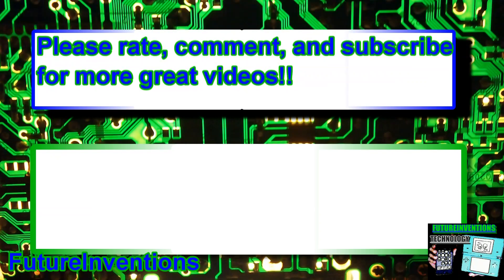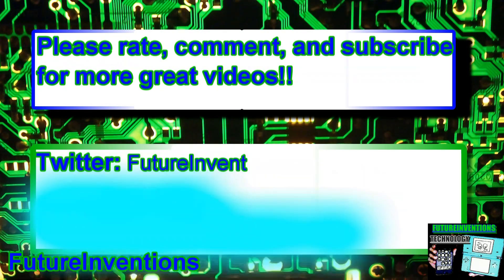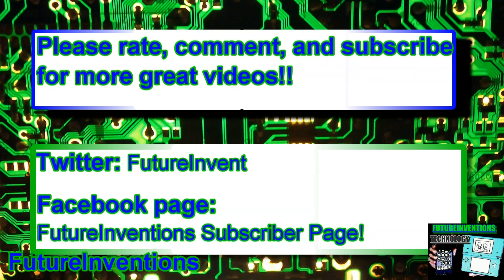Please rate, comment, and subscribe for more great videos. Follow us on Twitter at twitter.com slash futureinvent. Check out our Facebook page. It's called the Future Invention Subscriber Page. All links will be below in the description. Thanks for watching. Peace.